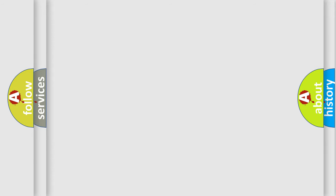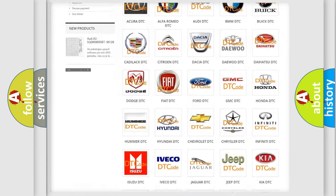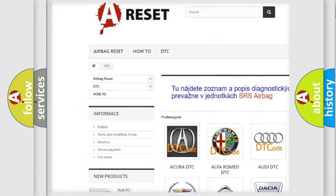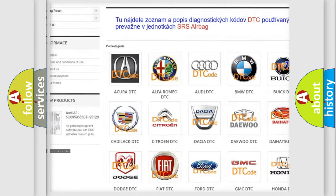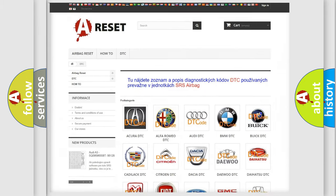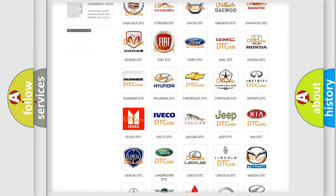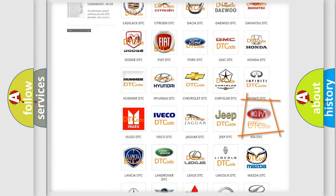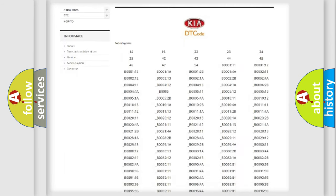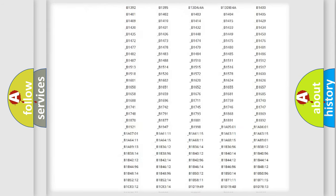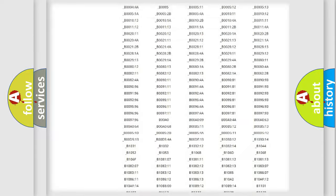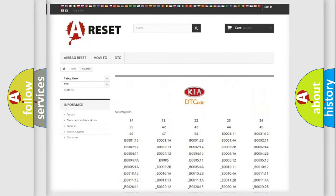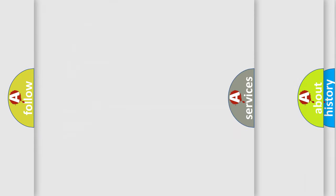Our website airbagreset.sk produces useful videos for you. You do not have to go through the OBD2 protocol anymore to know how to troubleshoot any car breakdown. You will find all the diagnostic codes that can be diagnosed in vehicles, and also many other useful things.